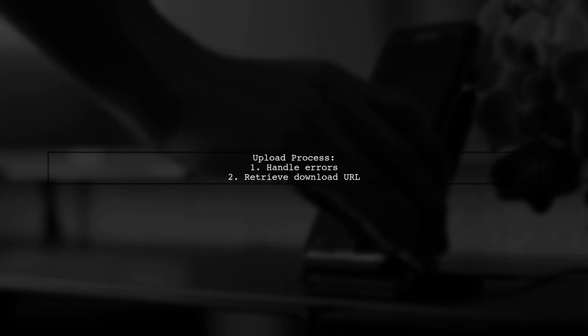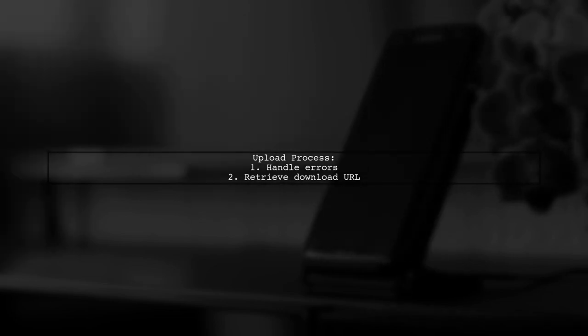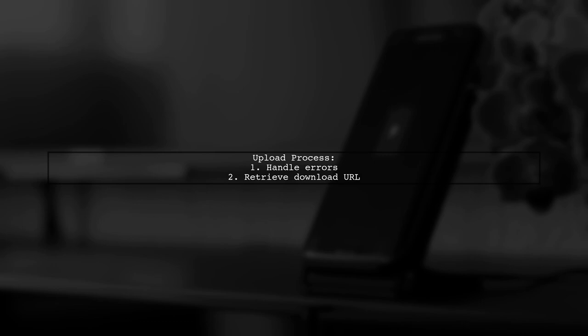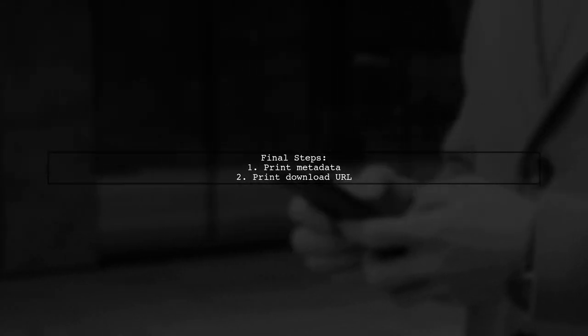During the upload, handle any errors that may occur. If successful, retrieve the download URL for the uploaded image. Finally, print the metadata and the download URL for confirmation.